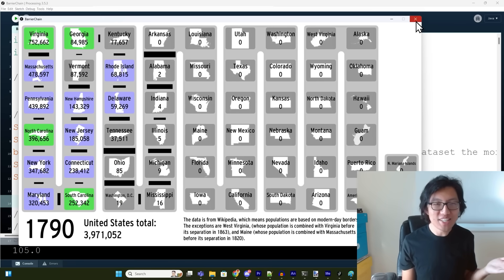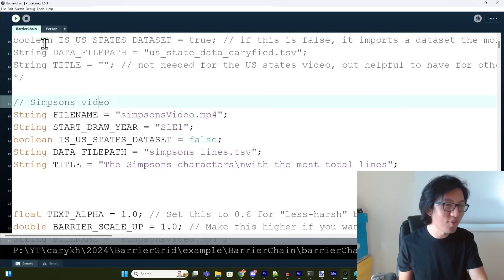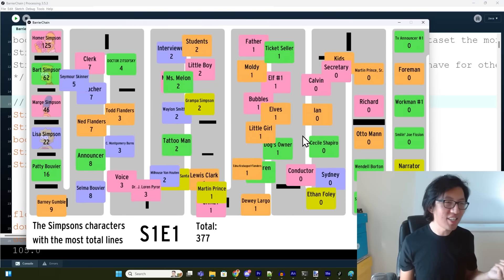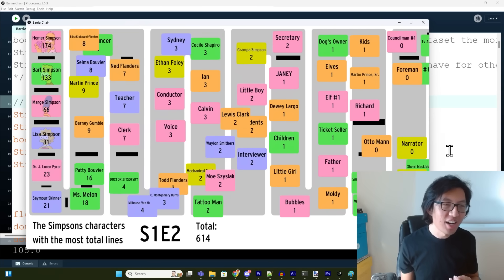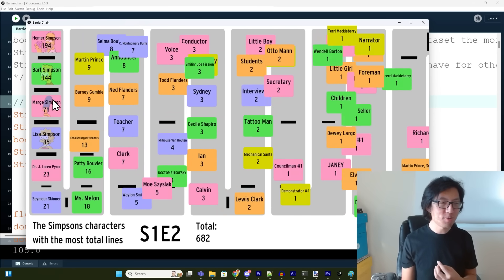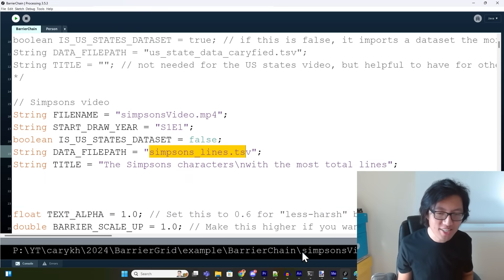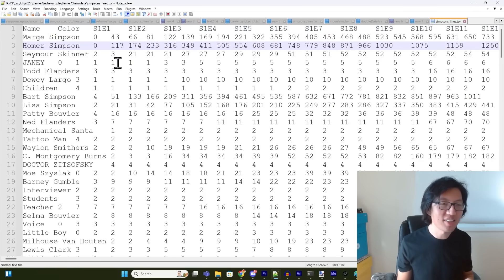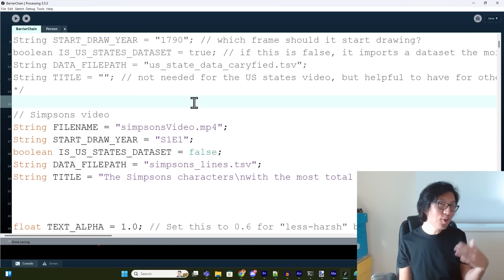If you want to try it with your own dataset, you can comment out the current parameters and scroll down to comment in the Simpsons video dataset. That's another test dataset I've provided, which will show you the number of lines each Simpsons character had, episode by episode, total over the course of the series. You can see there's a whole bunch of characters like Homer Simpson, Bart Simpson, Marge, and all that. What's helpful is that you can go inside the data folder and open simpsons-lines.tsv to see the format for how you structure your data to turn it into a barrier chain. I've also provided a smaller dataset called mountains.tsv if you want a more slimmed-down example. Feel free to experiment around.